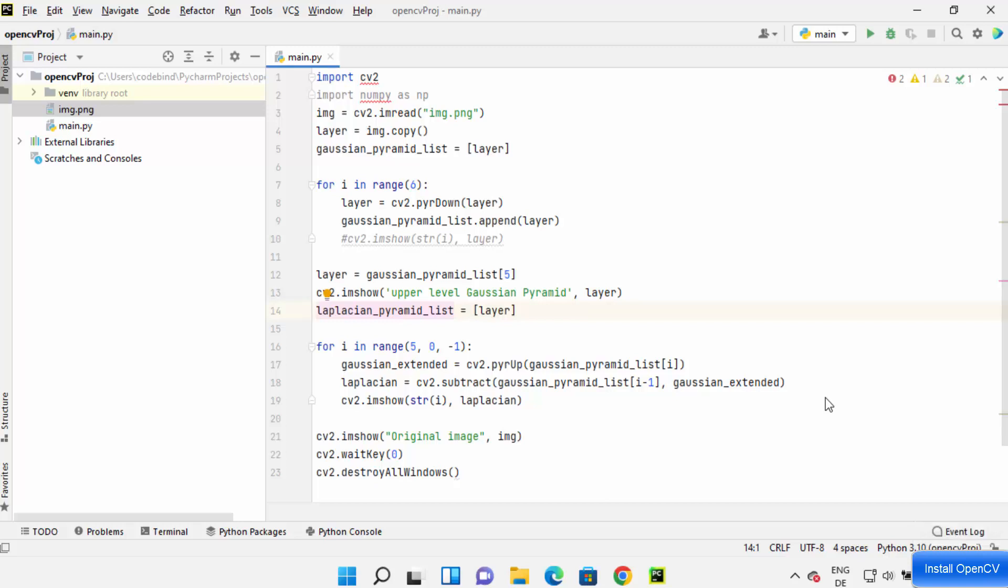Hey guys, in this video I'm going to show you how you can install the OpenCV packages on your PyCharm IDE.